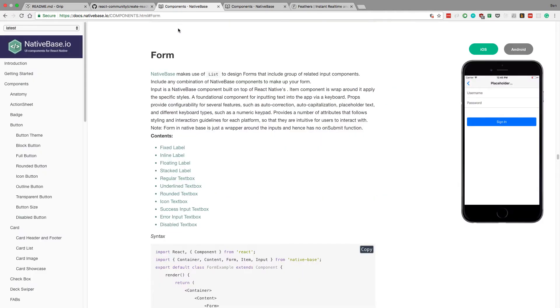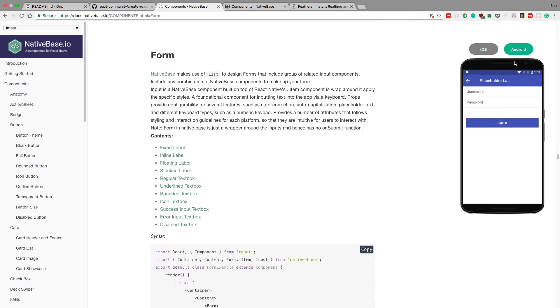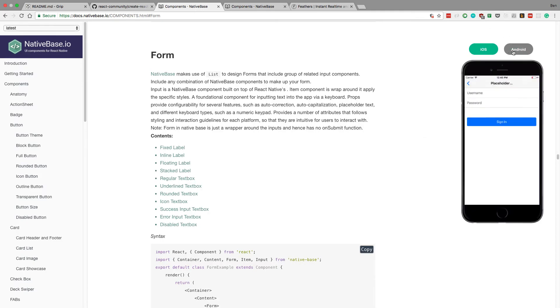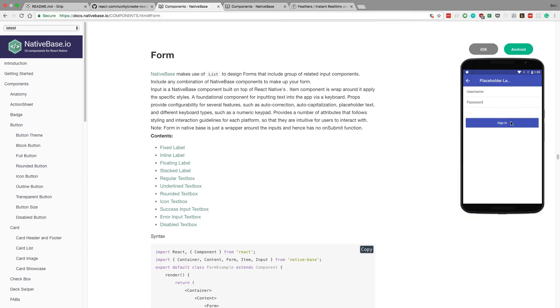And then for the UI we're going to be using Native Base. This is some really nice, pretty looking components for React Native, and the cool thing is it basically changes the style between iOS and Android. So you get a native feel for both of them.